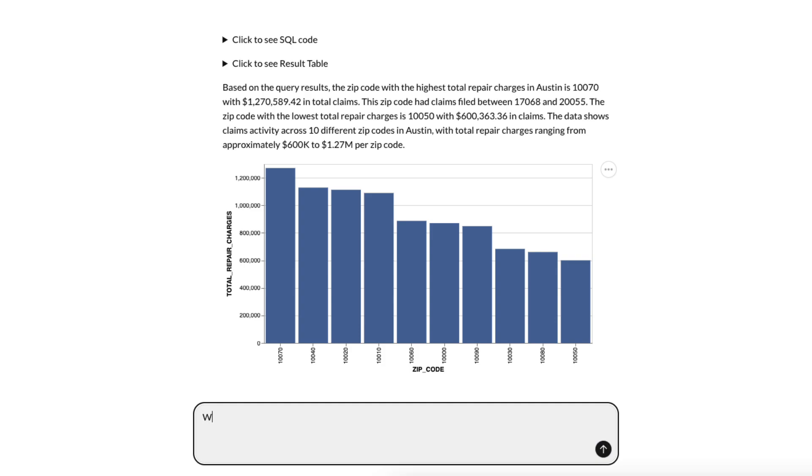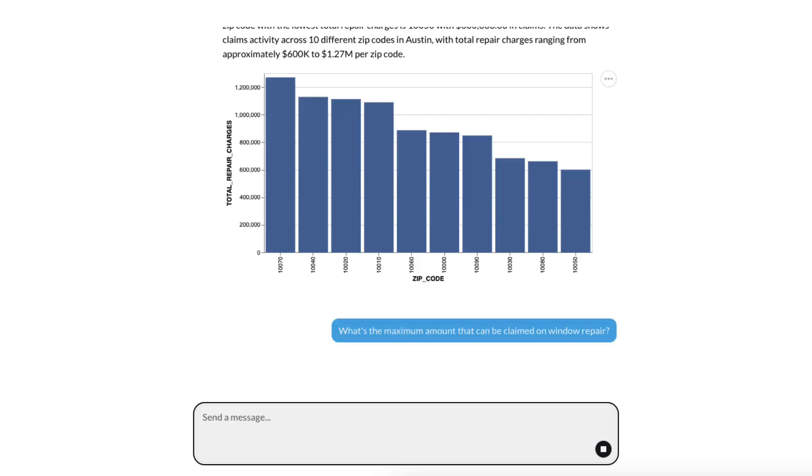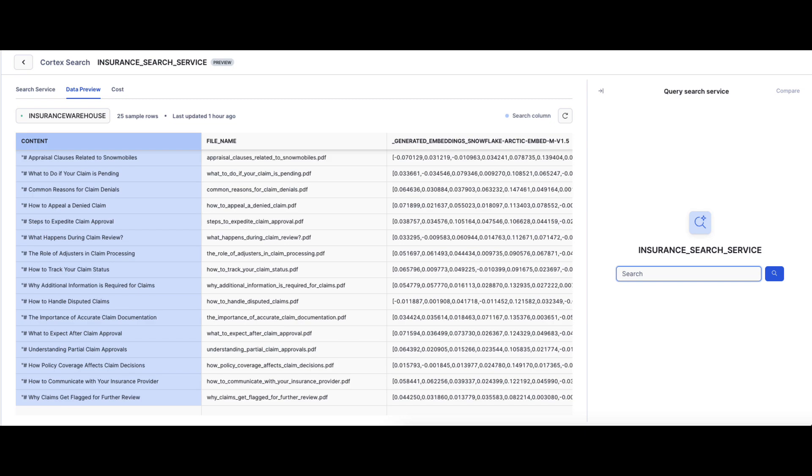As a claims specialist, one of the most frequent questions I get from a customer is, what's the maximum amount that can be claimed on a Windows repair? While that's pulling up, let's talk about how Cortex Agents is utilizing Cortex Search Service as a tool.